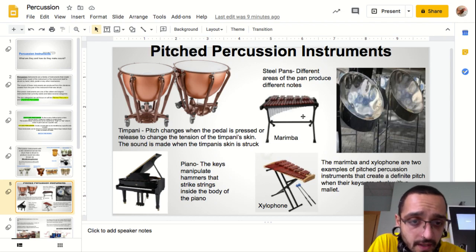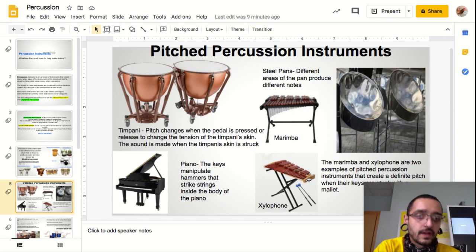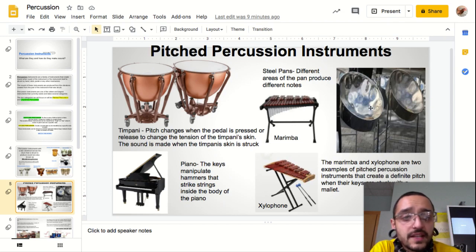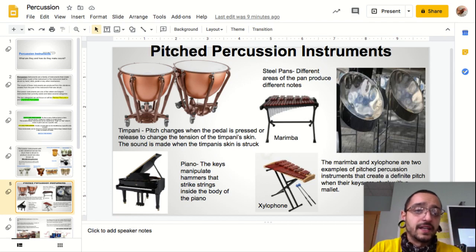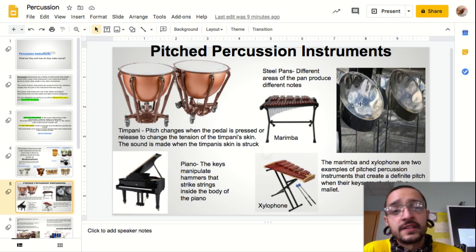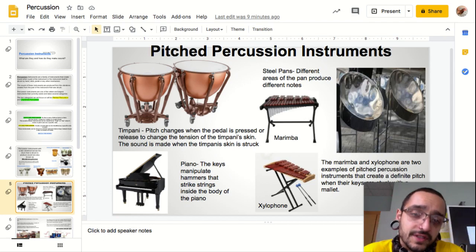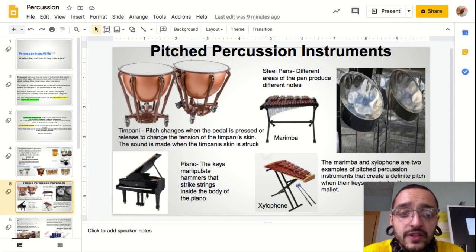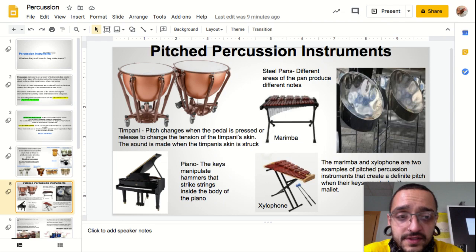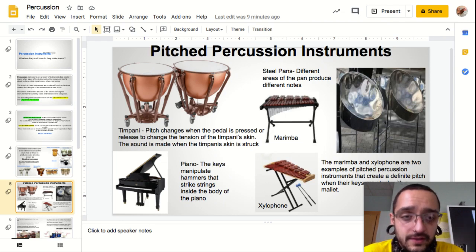This is a marimba and this is a xylophone. Next up we have steel pans, which are basically pans with little indentations on them, and each indentation produces a different note. The people that play these are really talented because they have to remember the different zones of the pan — that's what creates the notes.